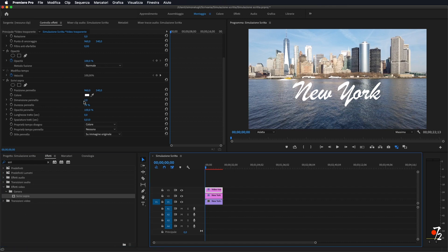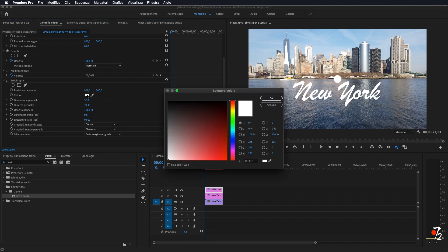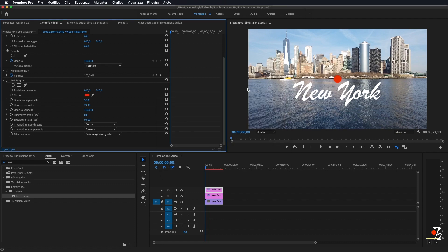Qua di fianco, come vedete, ci appare il pannello relativo a 'Scrivi sopra'. Ora, se noi andiamo a ingrandire il pennello, come vedete, questo è il nostro pennello. Vado a cambiare il colore in modo che sia più visibile. Ci portiamo all'inizio della nostra scritta, visto che la nostra simulazione appunto partirà da qui: dobbiamo simulare una scritta, quindi partiamo dall'inizio.